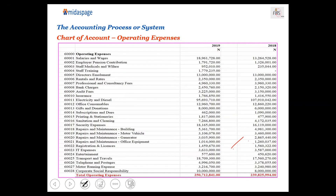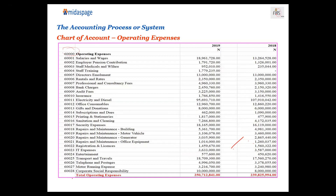Let's look at operating expenses to see how it works. This one is operating expenses, and the head account is 6-0-0-0-0-0 — that is the account head. Then you have 6-0-0-0-1 where all the salaries paid are recorded, and it goes up to 6-0-0-0-2-8. So each of the expenses that the organization incurs has its specific ledger that they will use in recording those items. That is the chart of accounts.